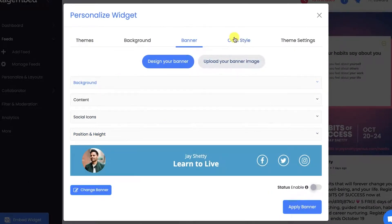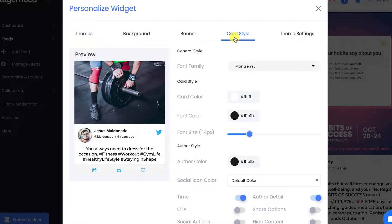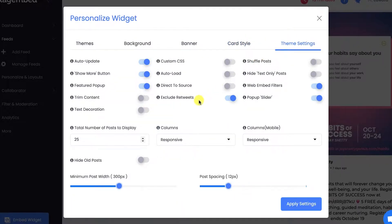Make changes to the card style, and in the theme settings, you can customize your theme from a wide range of options.